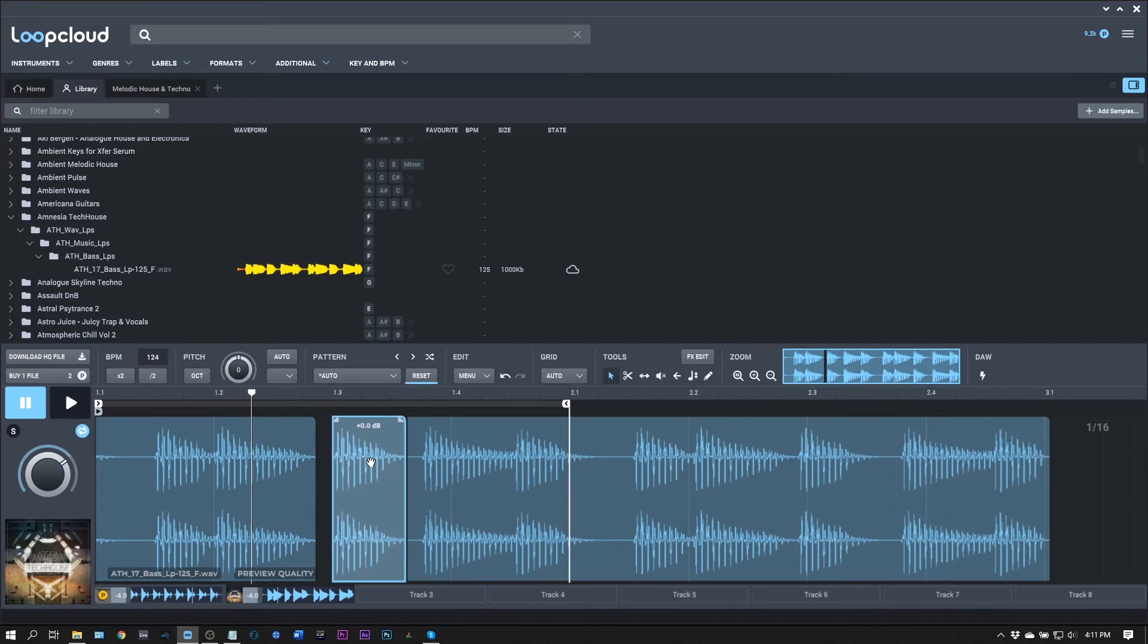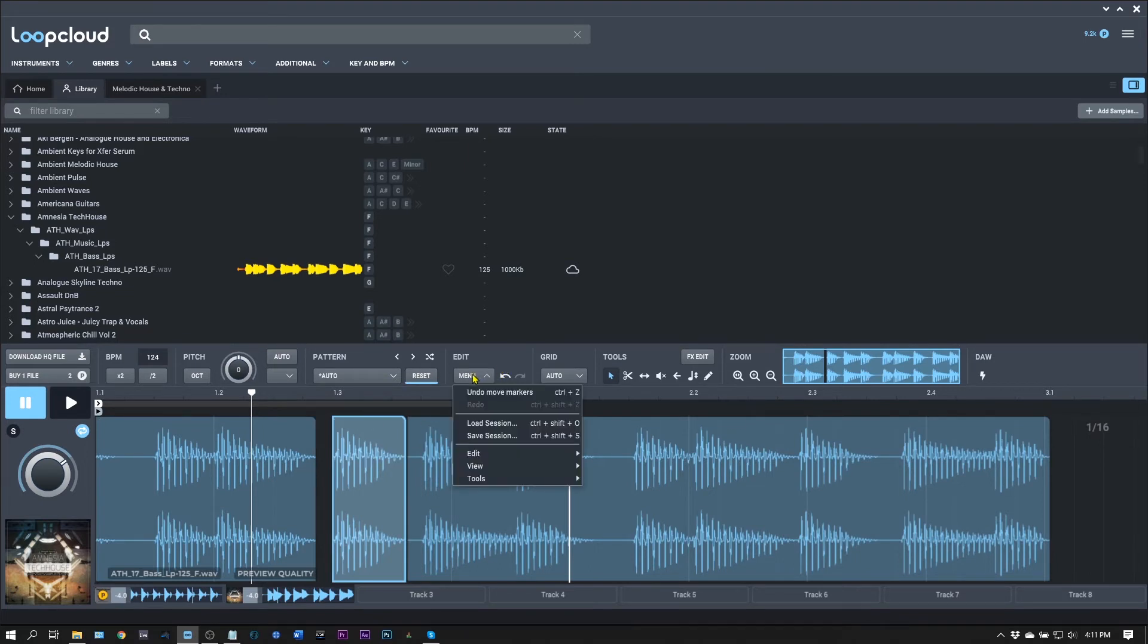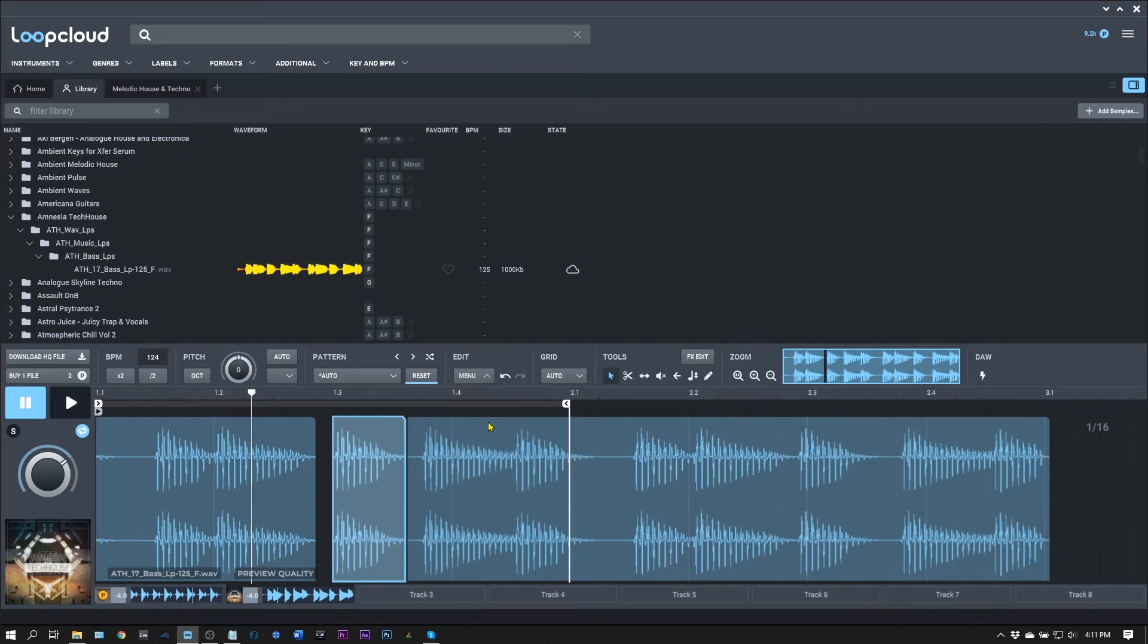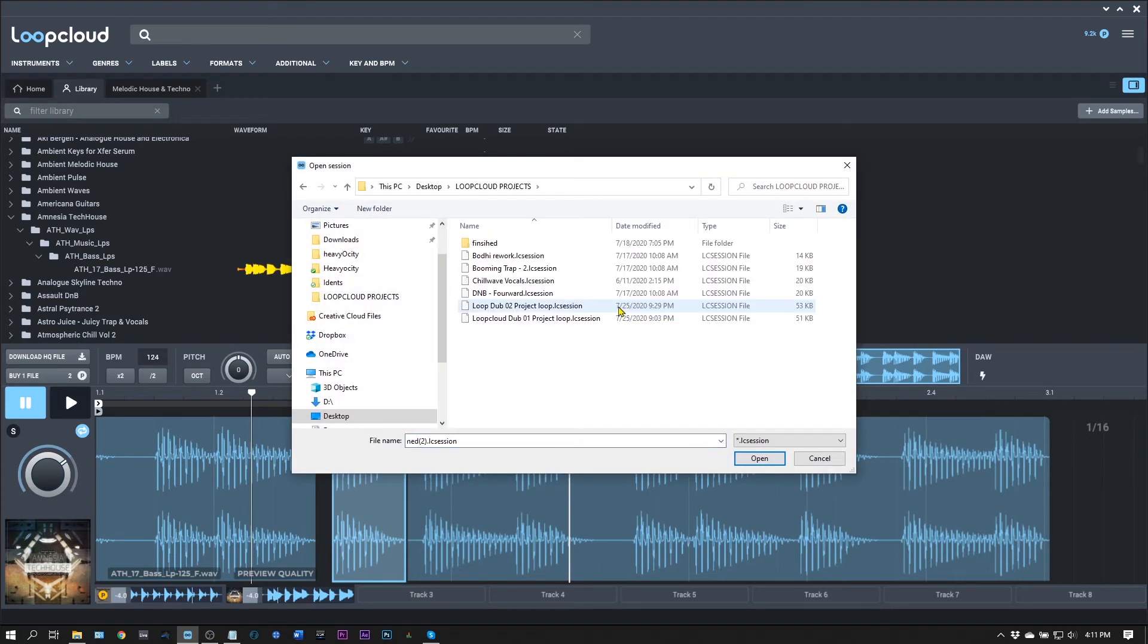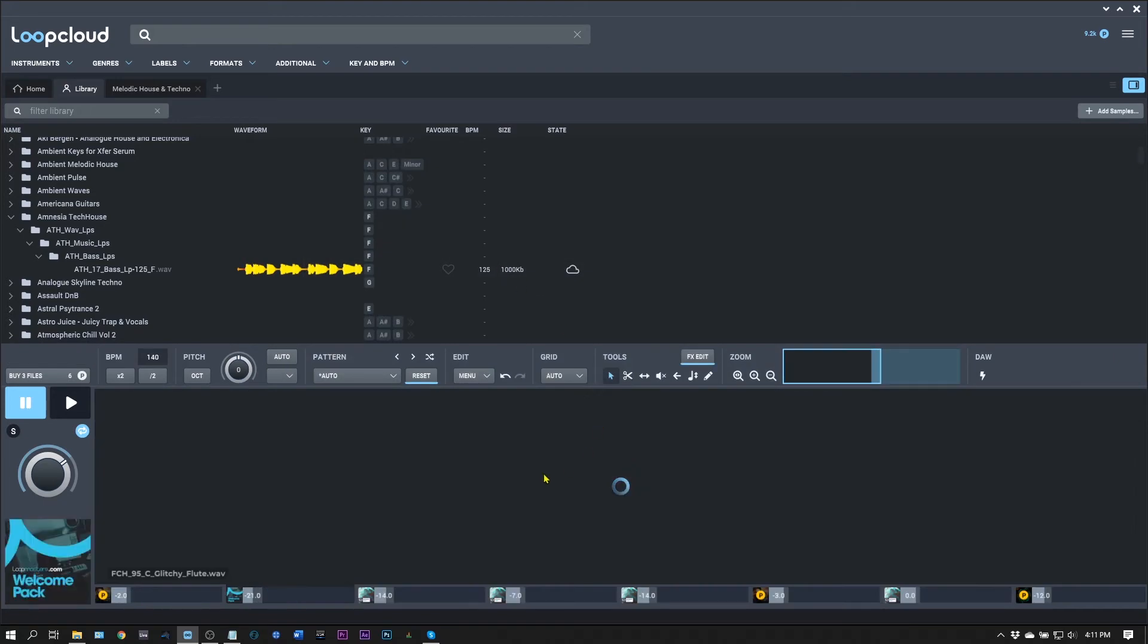So he'll still have the P and the birds chirping and whatnot, but all he'll need to do is when he launches LoopCloud, go to load session. And I'll come over here to one of these other ones and just boom, click to load it up.